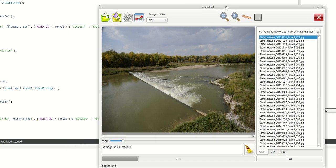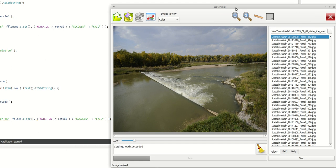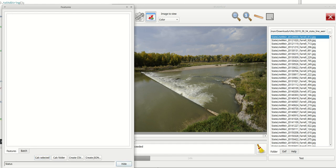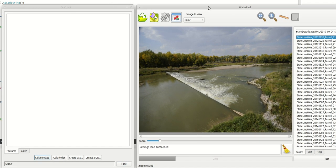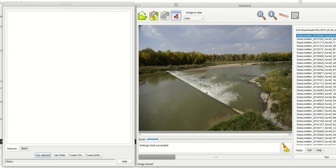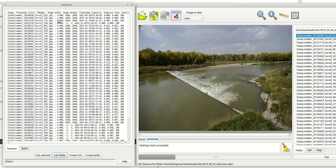One small additional piece of functionality: bring up the features dialog box. What we're going to do now is create the features for all of the images in the list of images from a given folder. We've set the folder name here, all the images are there — click 'Calculate Folder' and it propagates very quickly.